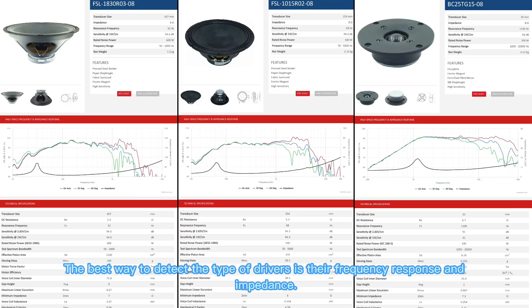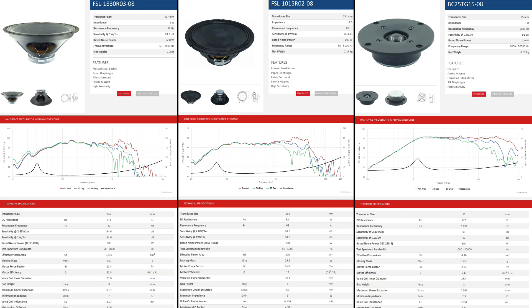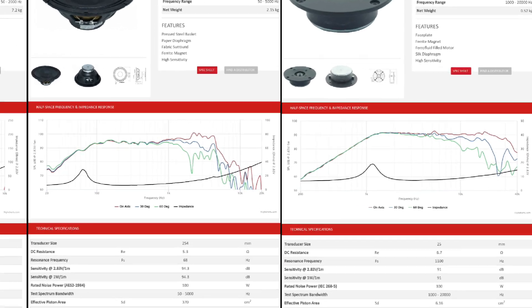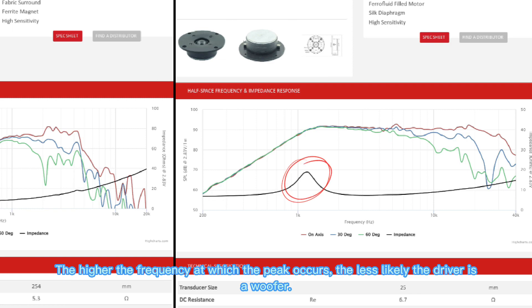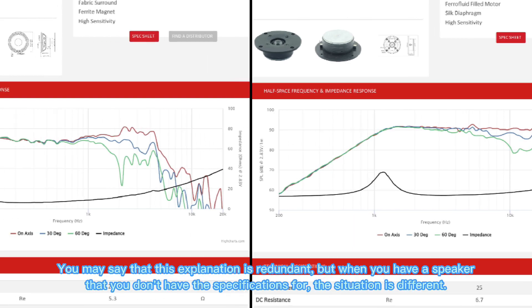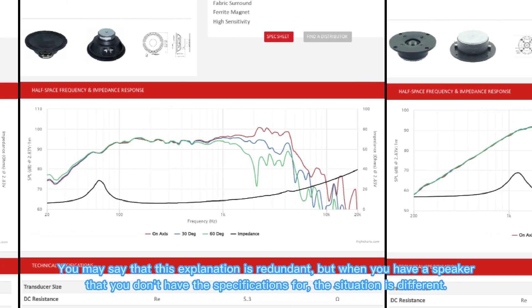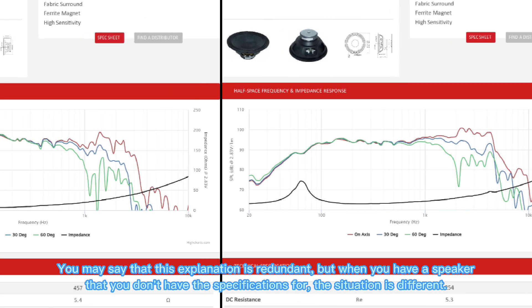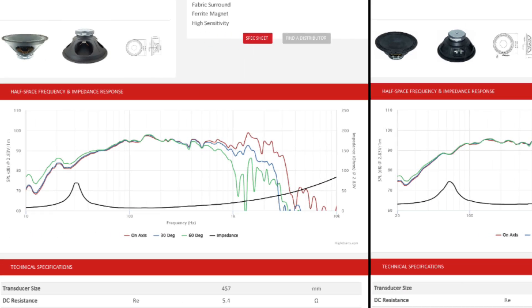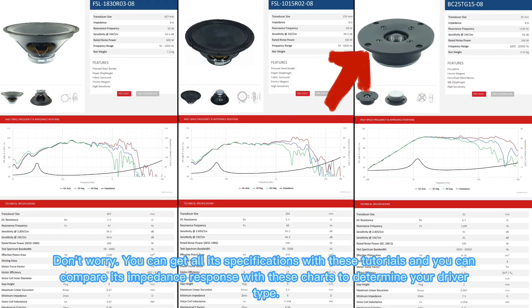The best way to detect the type of drivers is their frequency response and impedance. These responses are from a manufacturer which shows the difference between the drivers. As you can see there are some peaks in the impedance curves. The higher the frequency at which the peak occurs, the less likely the driver is a woofer. You may say that this explanation is redundant, but when you have a speaker that you don't have the specifications for, the situation is different. Don't worry, you can get all its specifications with these tutorials, and you can compare its impedance response with these charts to determine your driver type.